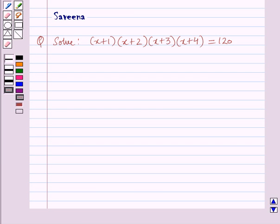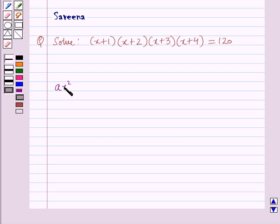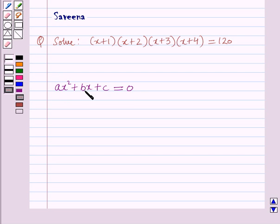Before starting the solution, we shall know about the formula for finding the roots of the quadratic equation. The standard form of the quadratic equation is ax² + bx + c = 0, where a, b, and c are constants and a ≠ 0.